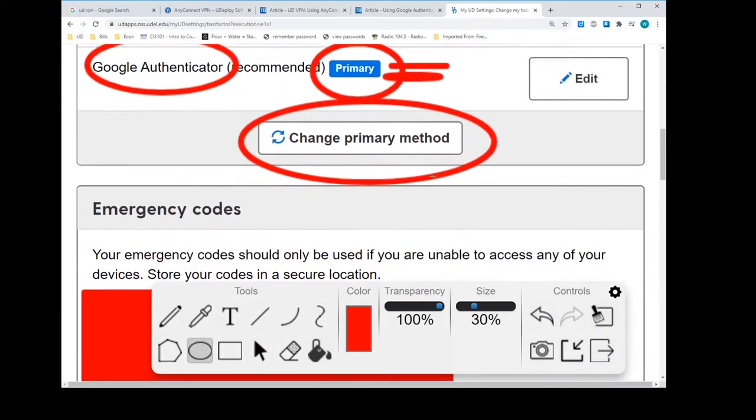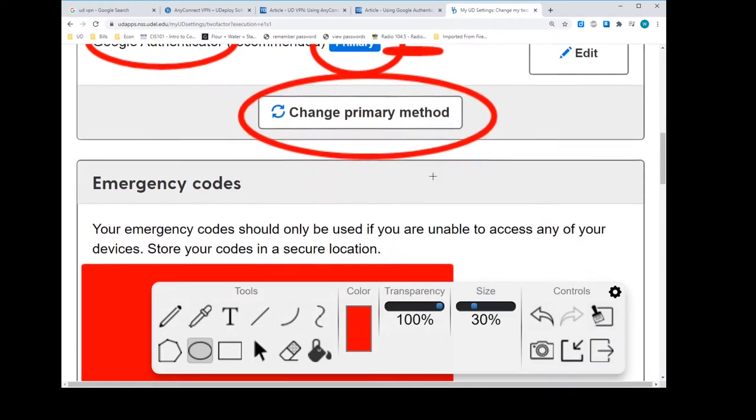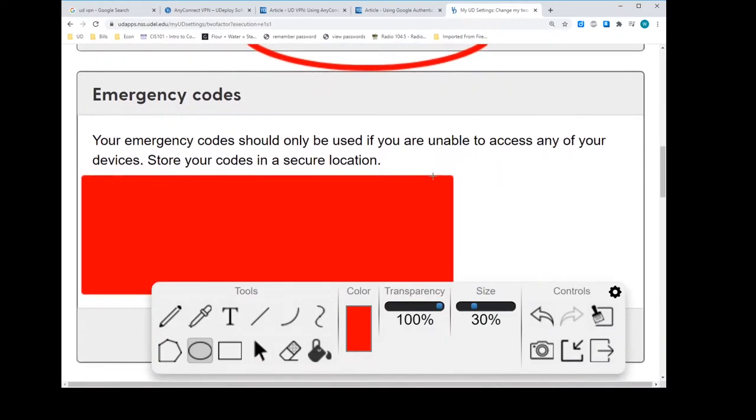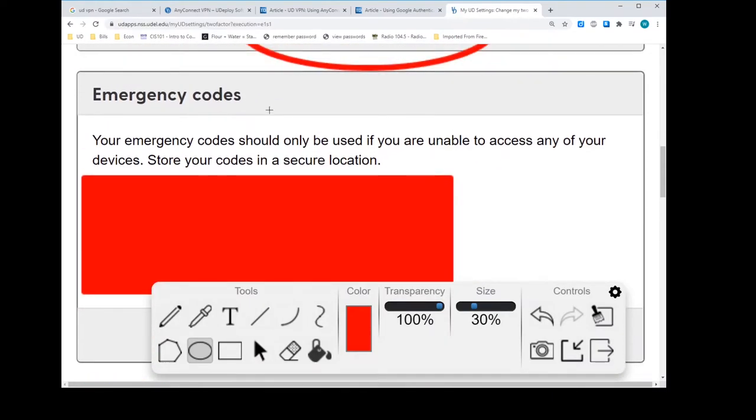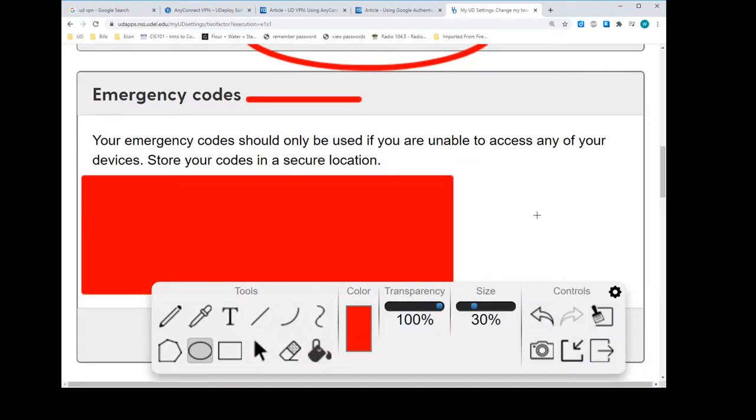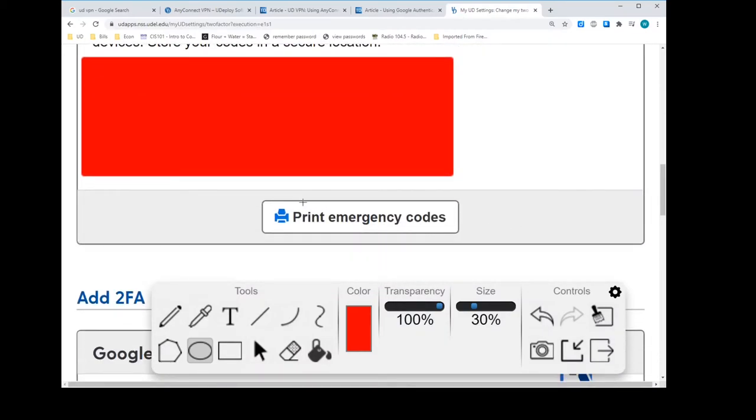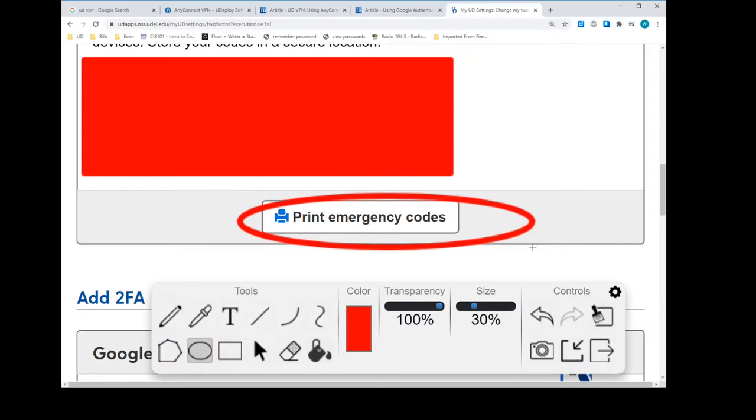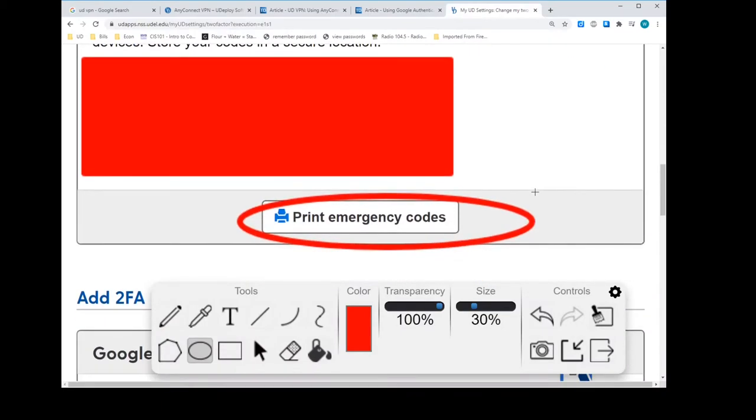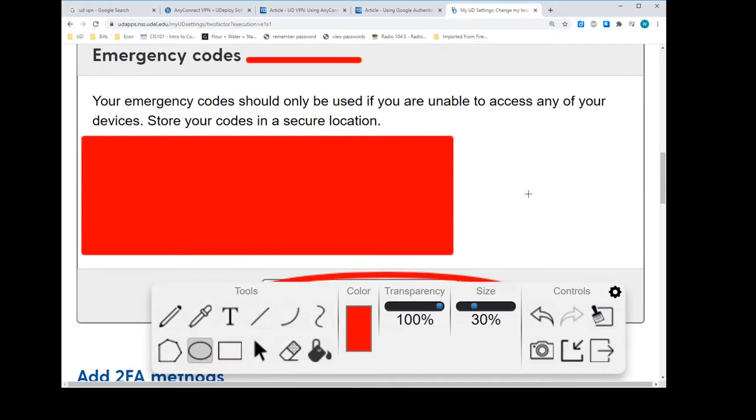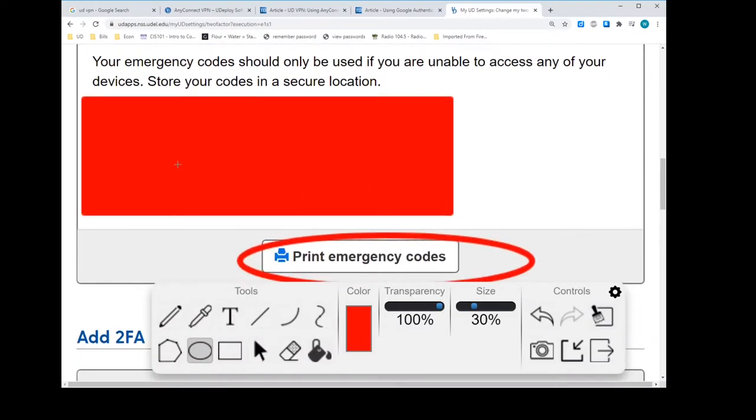You've got Google Authenticator on your phone. You're now saying to UD, this is the primary method I want to do two-factor authentication by. This is like an aside. There are some emergency codes here and this is useful to know. You might even want to print this out. I think there's a print button. You could print this on your computer, save it, print it to a PDF and save it on your computer somewhere.